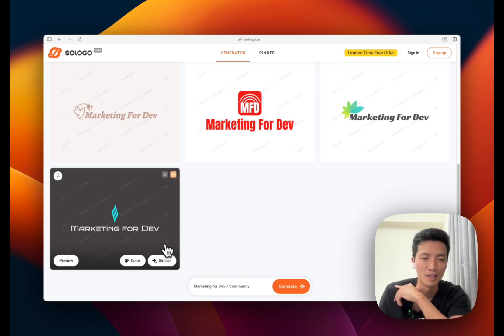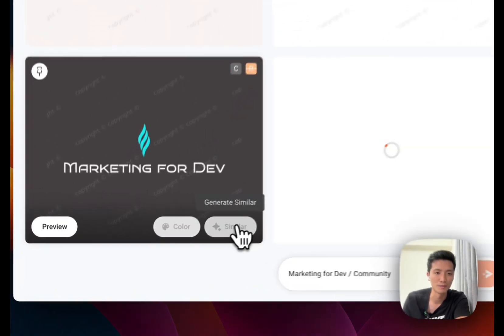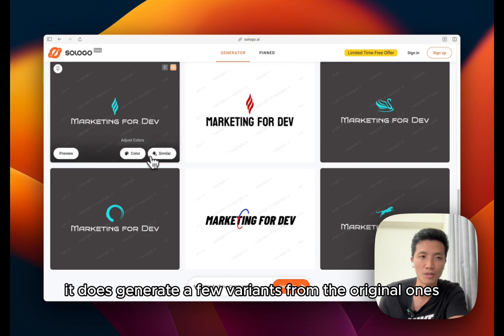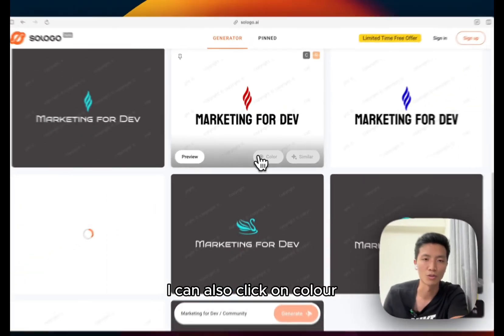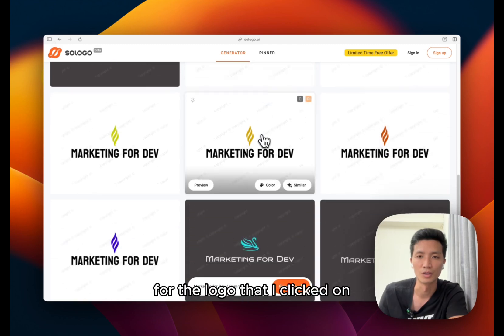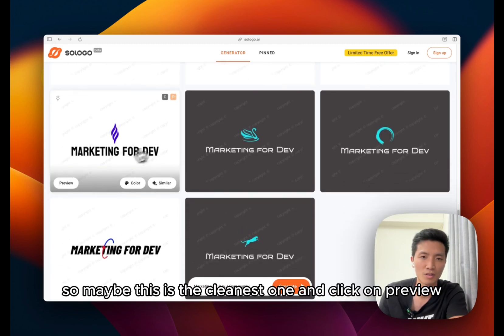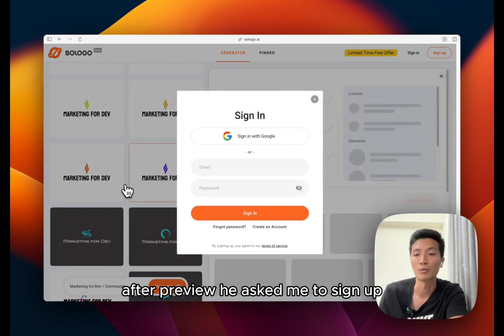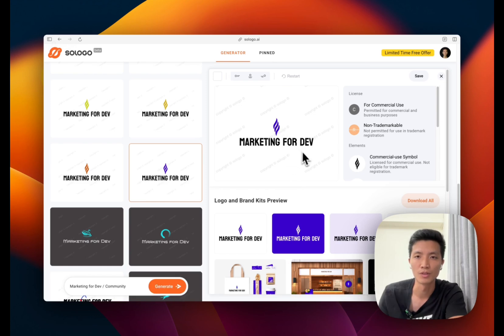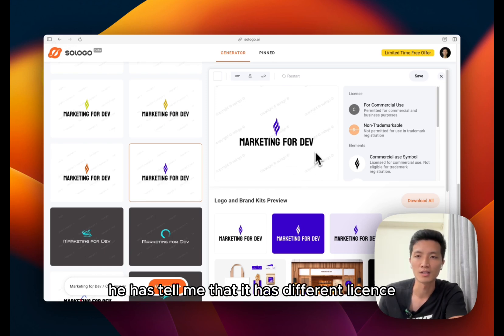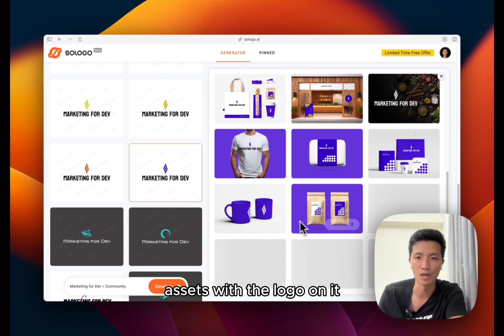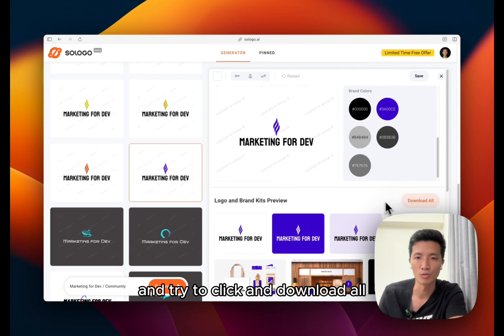I'll click on similar. So it does generate a few variants from the original ones. I can also click on color which generates different color for the logo that I clicked on. So maybe this is the cleanest one and click on preview. After preview he asked me to sign up. So after I logged in and then I see the preview. It has tell me that it has different license and also shows me a bunch of assets with the logo on it. And try to click on download all.